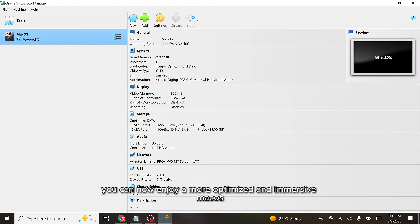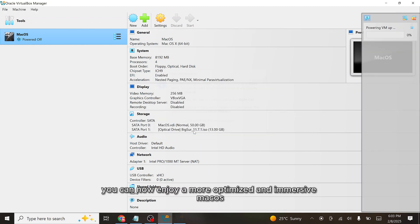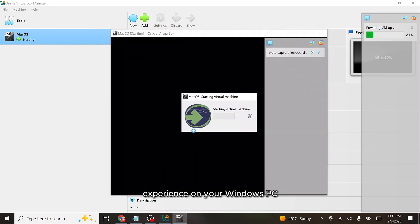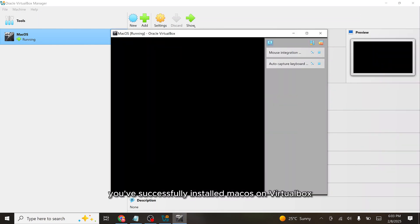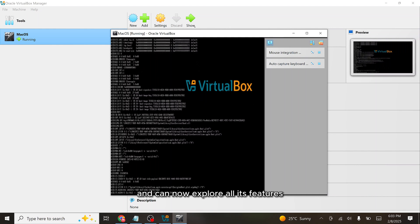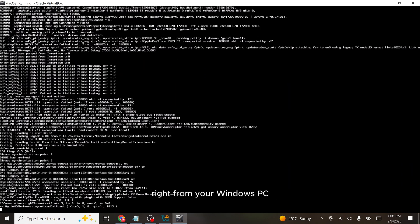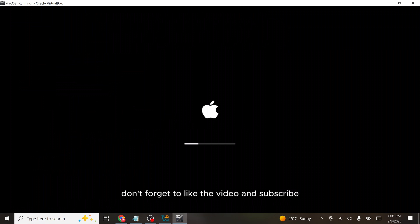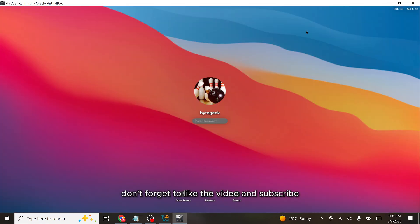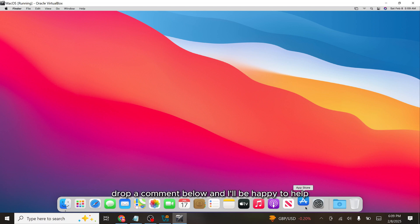With these settings, you can now enjoy a more optimized and immersive macOS experience on your Windows PC. And that's it — you've successfully installed macOS on VirtualBox and can now explore all its features right from your Windows PC. If this tutorial helped you, don't forget to like the video and subscribe for more tech guides. Have any questions or ran into issues? Drop a comment below and I'll be happy to help.